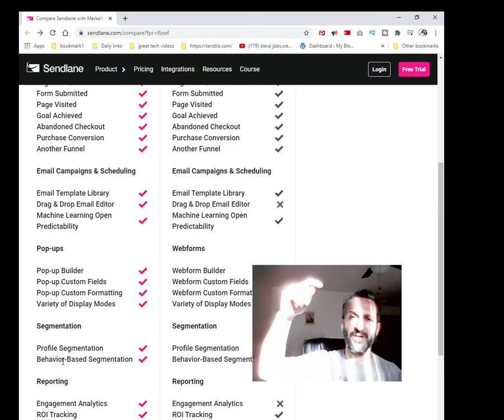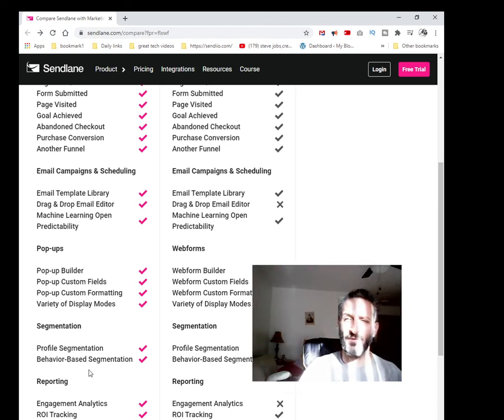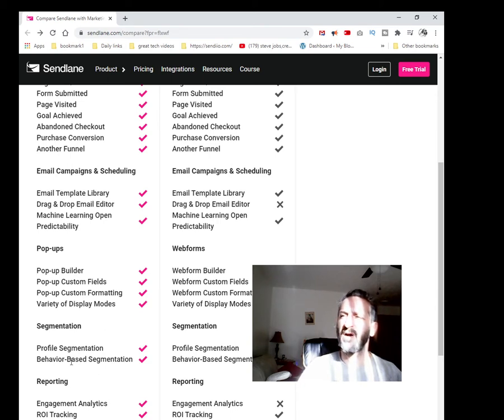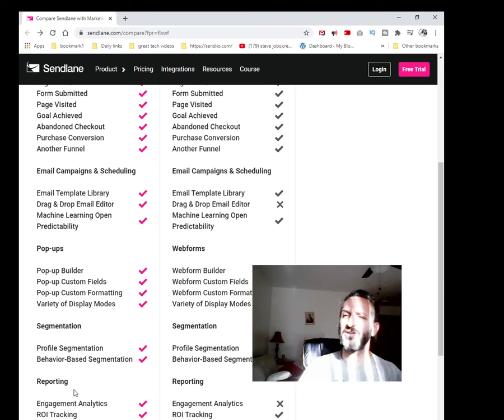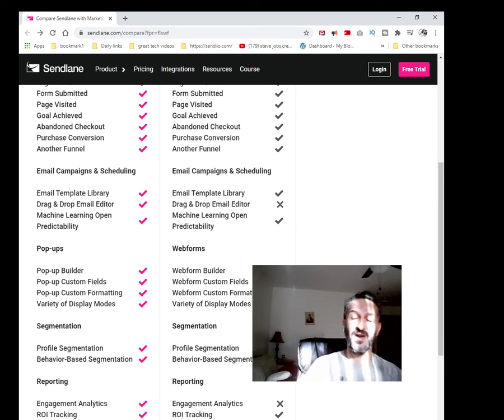They have a lot of tutorials in there too if you guys want to check it out. The link is going to be in the description if you want to do the two-week free trial. It's a very powerful software. Profile segmentation, behavior-based segmentation, reporting, engagement analytics, ROI tracking, and SMS messaging.